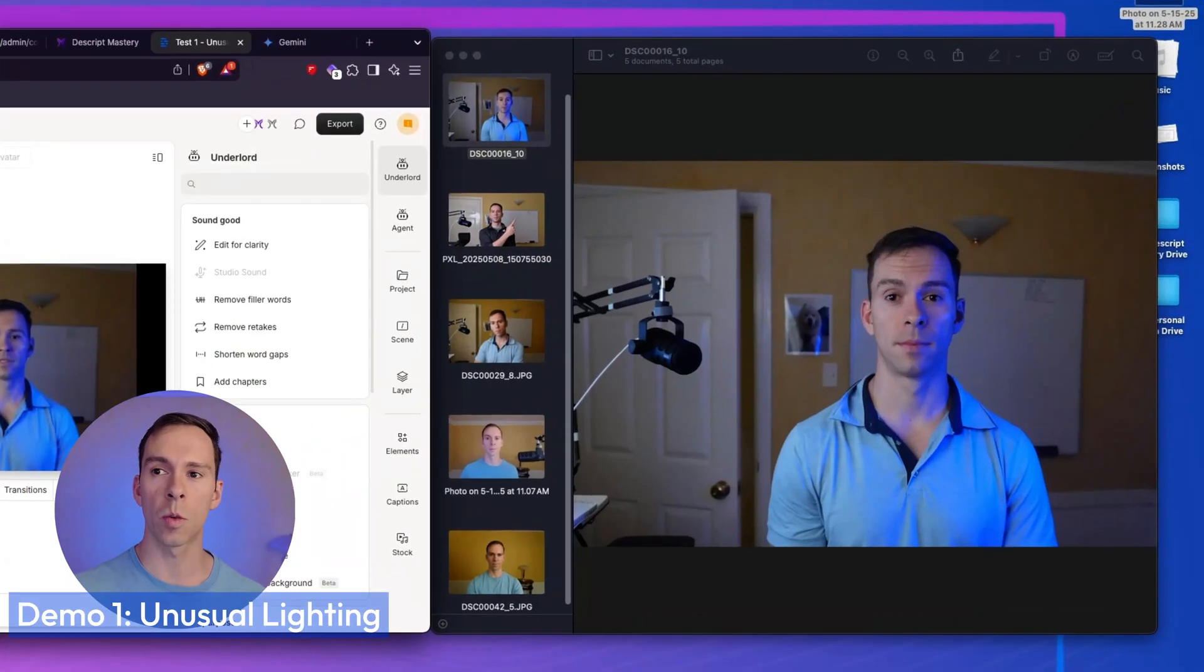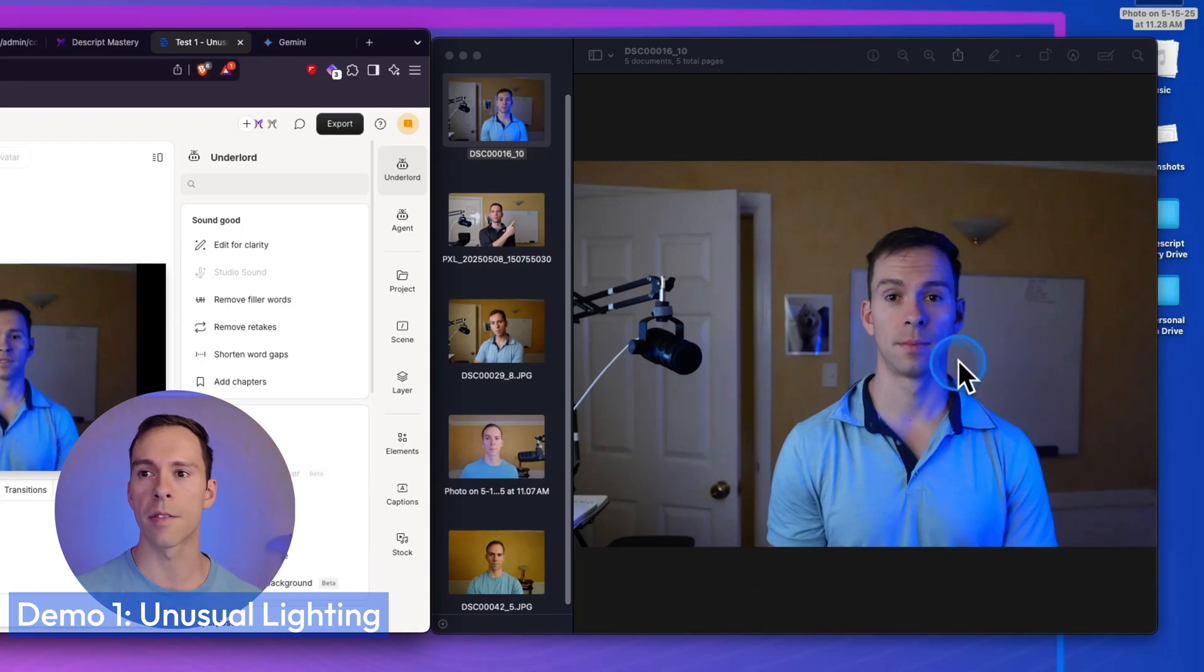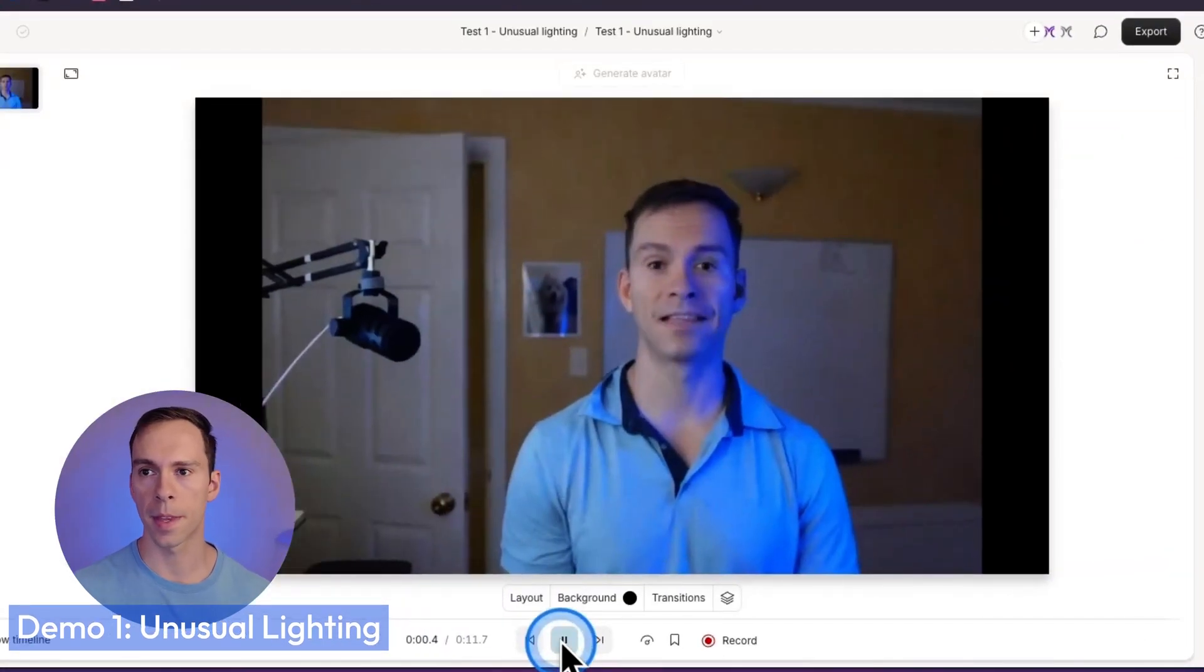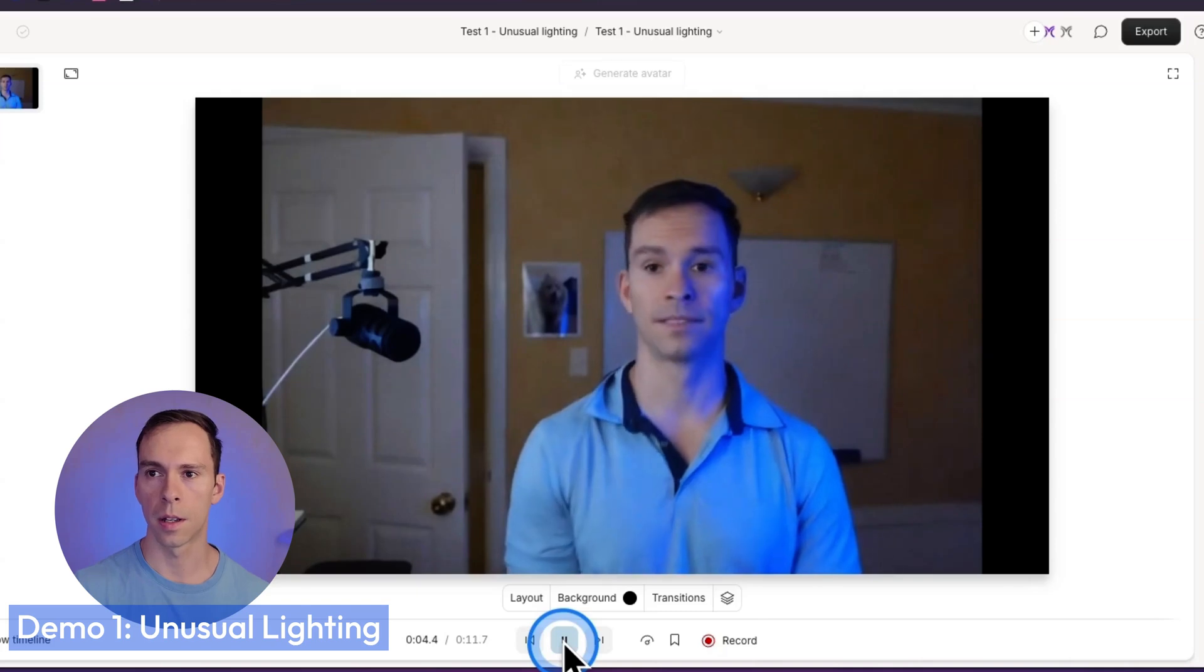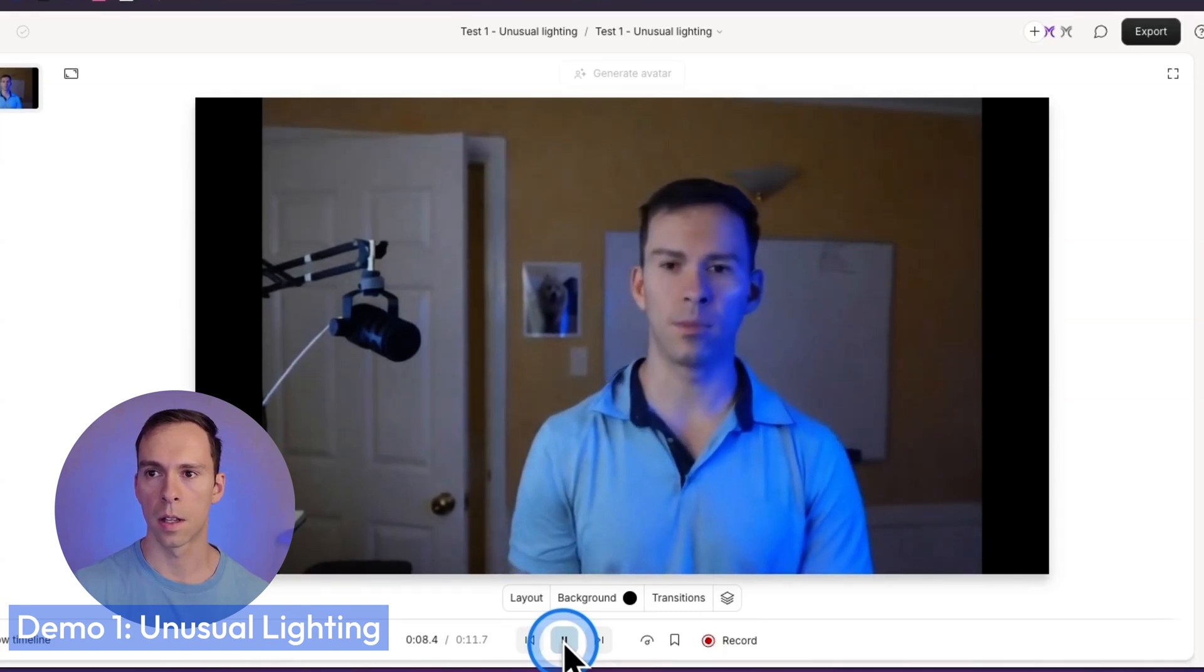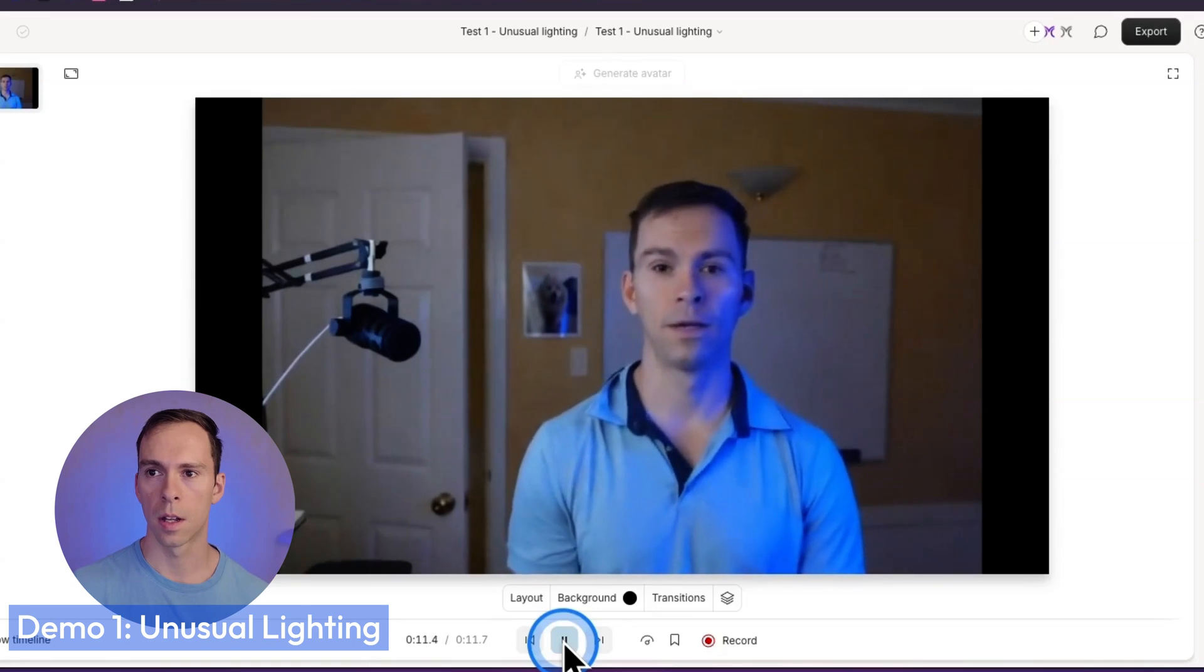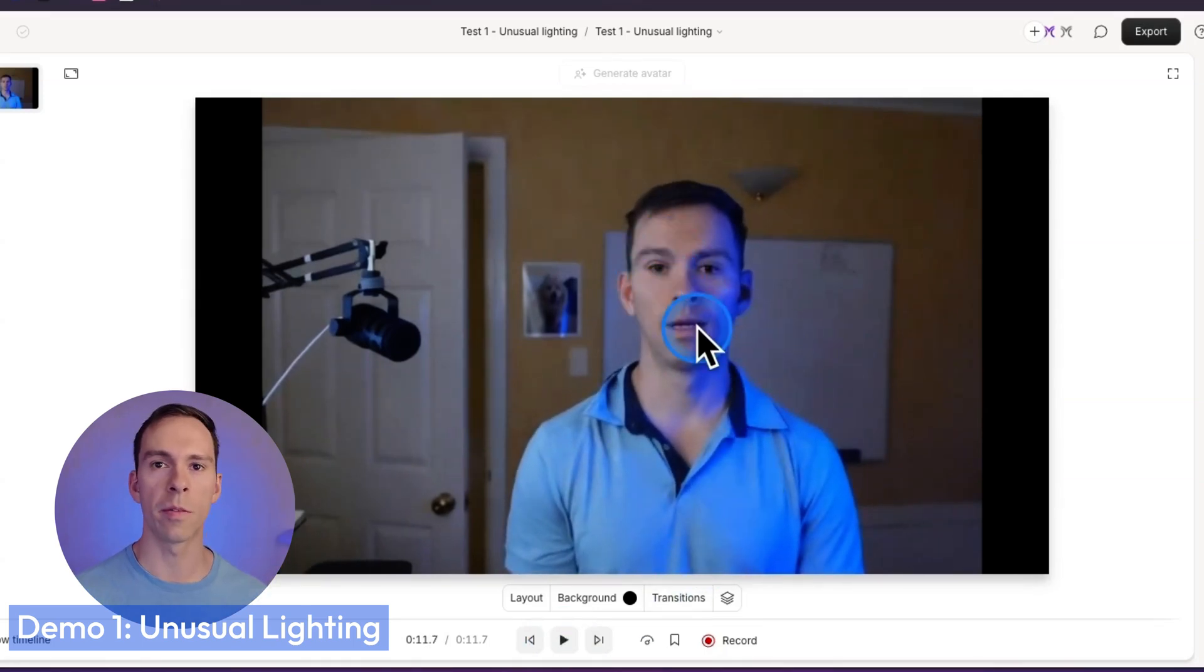So my first test was with unusual lighting. Over here on the right side is the reference photo. This was the photo that I gave the system. And here is the video it came up with. The past doesn't exist. It's just memories in the present. The future doesn't exist. It's just thoughts in the present. All that exists is now. So it changed my face quite a bit. It changed the eyes and there's a lot of unnatural head movement.